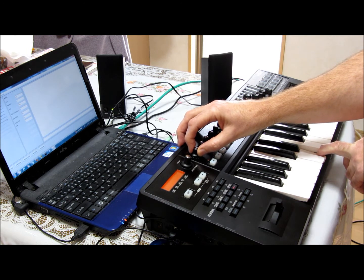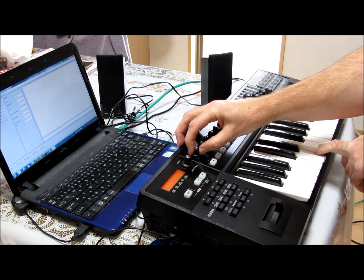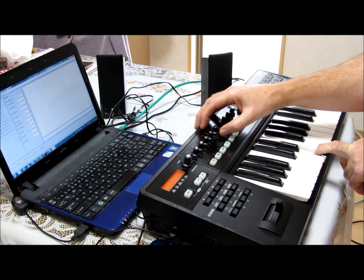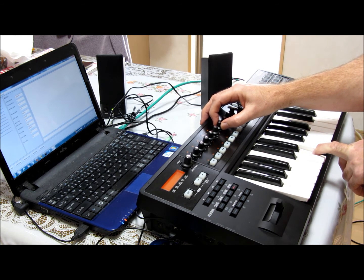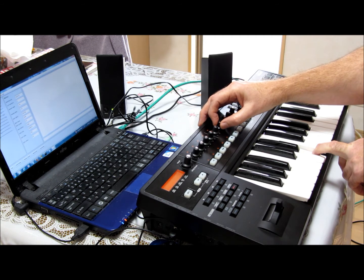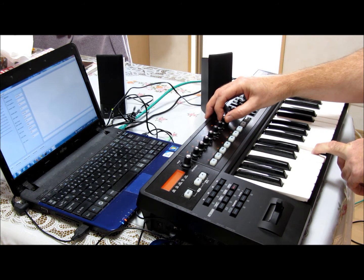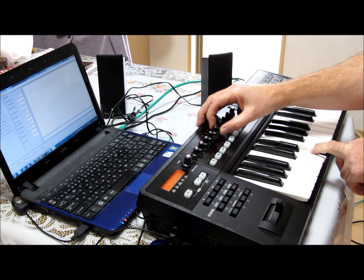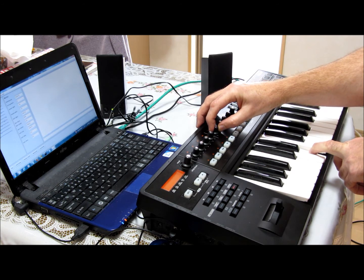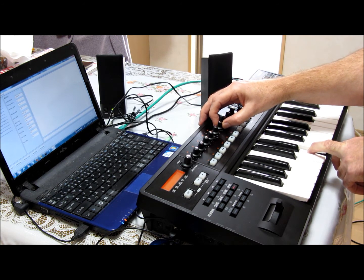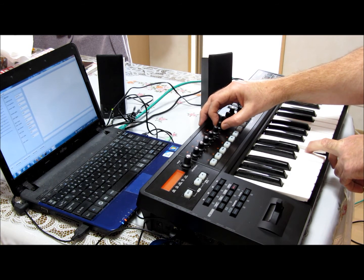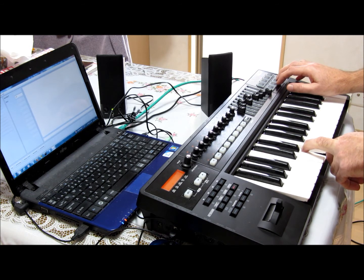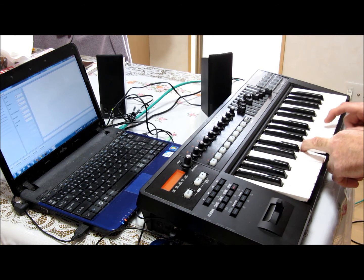And from gating, we can start throwing in additional oscillators.